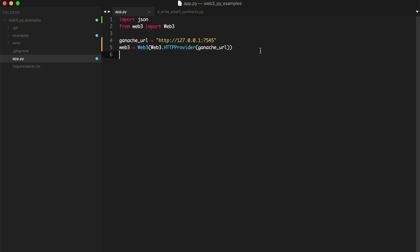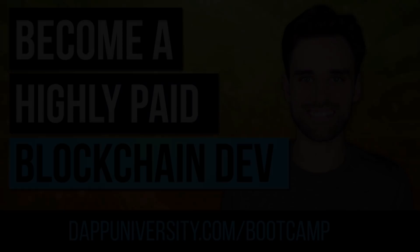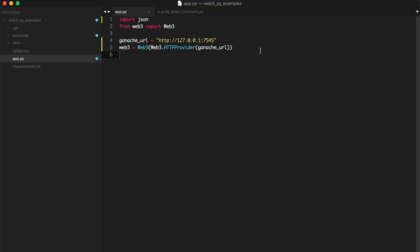Welcome back to this multi-part tutorial series all about blockchain for Python developers. We're going over Web3 for Python. I'm showing you how to use the blockchain as a Python developer. So in this video, we're going to talk about how to deploy smart contracts to the blockchain with Python.